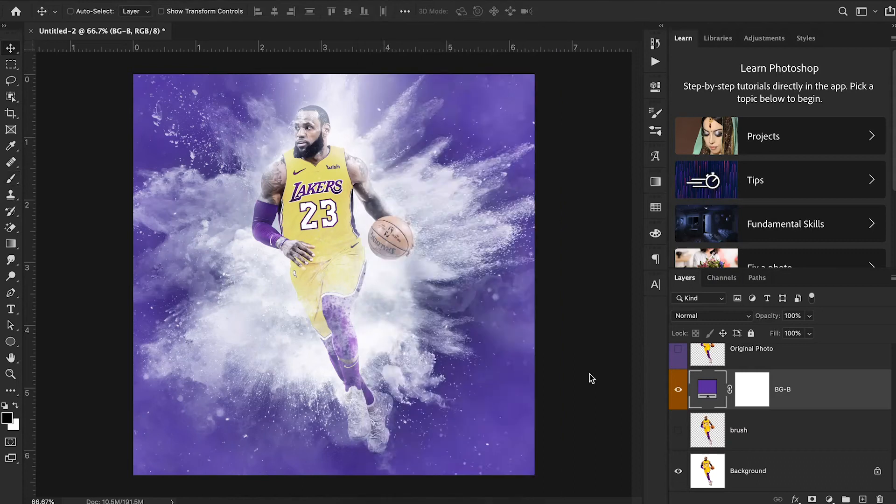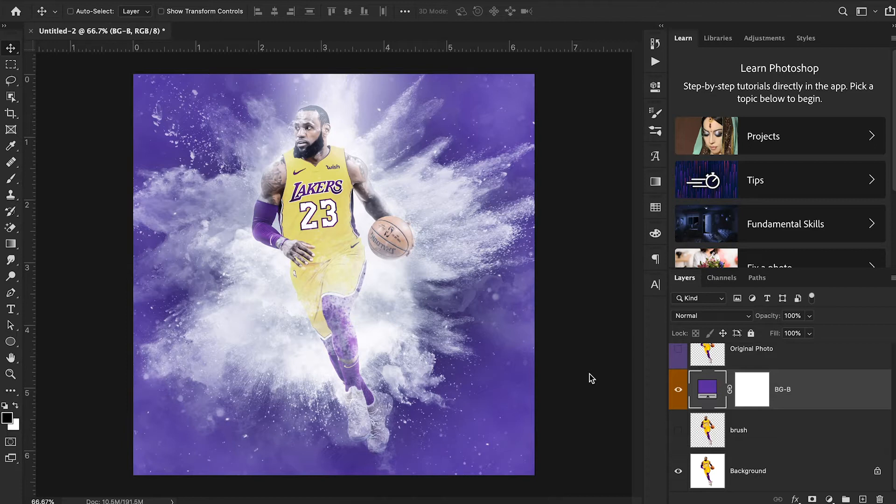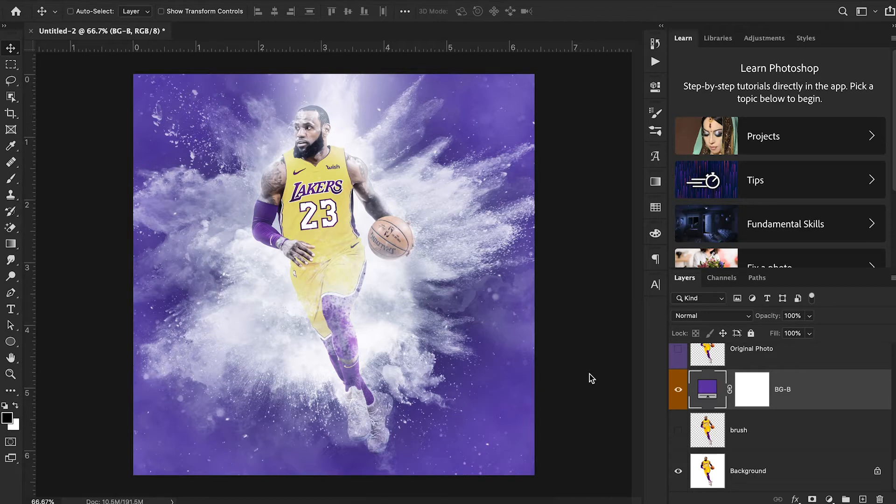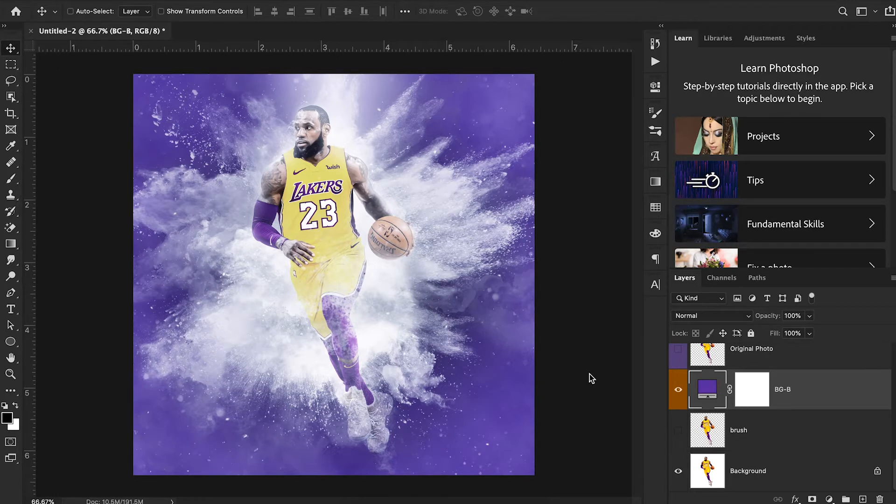Hey guys, welcome back to Sports Design School. Today I have something super exciting for you. We're gonna be recreating this design in just one click. Seriously, just one. I'm gonna press a button and this design is going to automatically show up on my screen. And I'm gonna show you how to do it step by step in this tutorial. Let's get started.